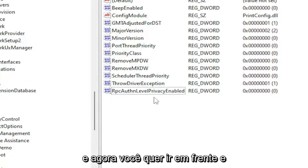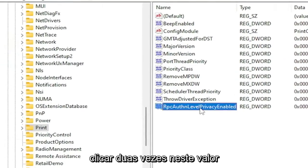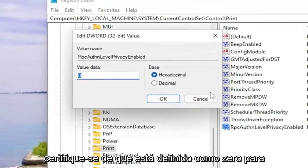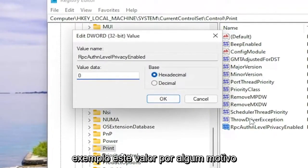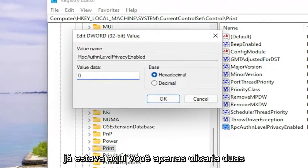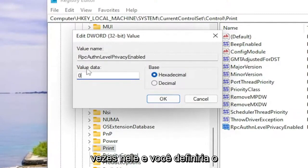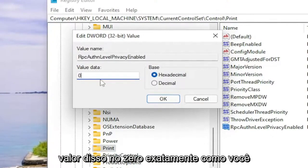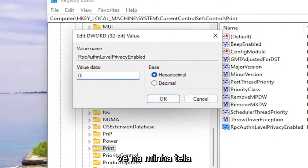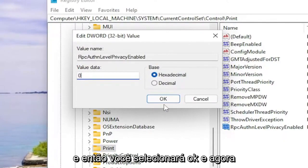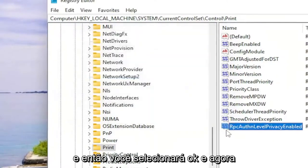And now you want to go ahead and double click on this value. Make sure it's set to zero. So for example, if this value for some reason was already in here, you would just double click on it and set the value data to zero, exactly how you see it on my screen. And then you'll select OK.